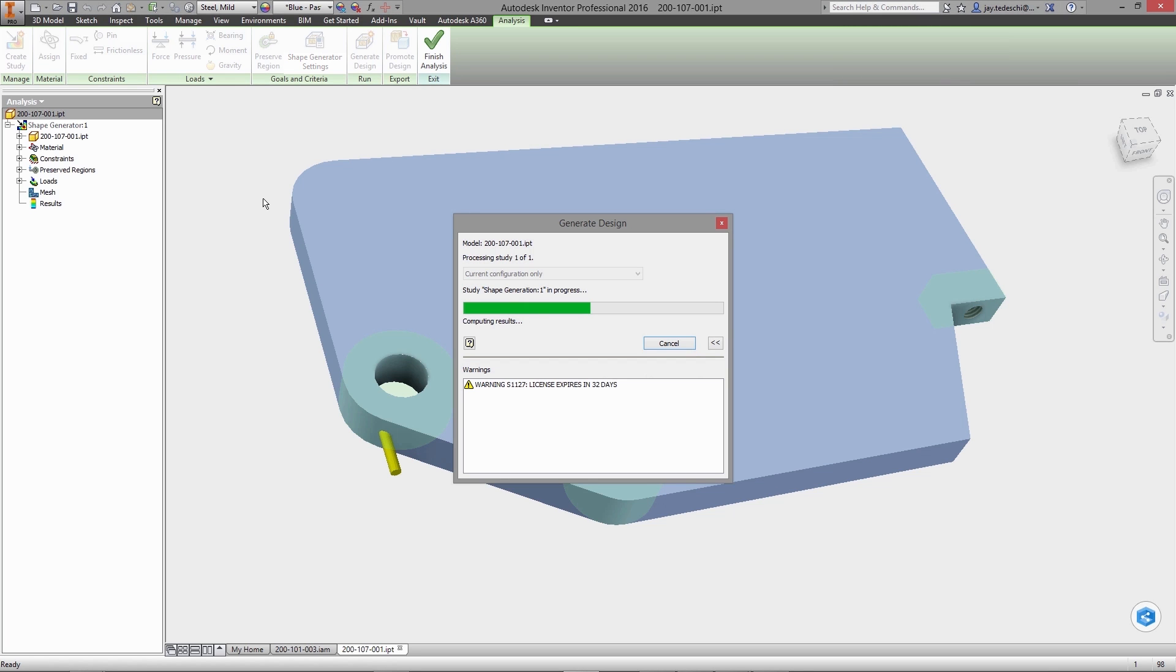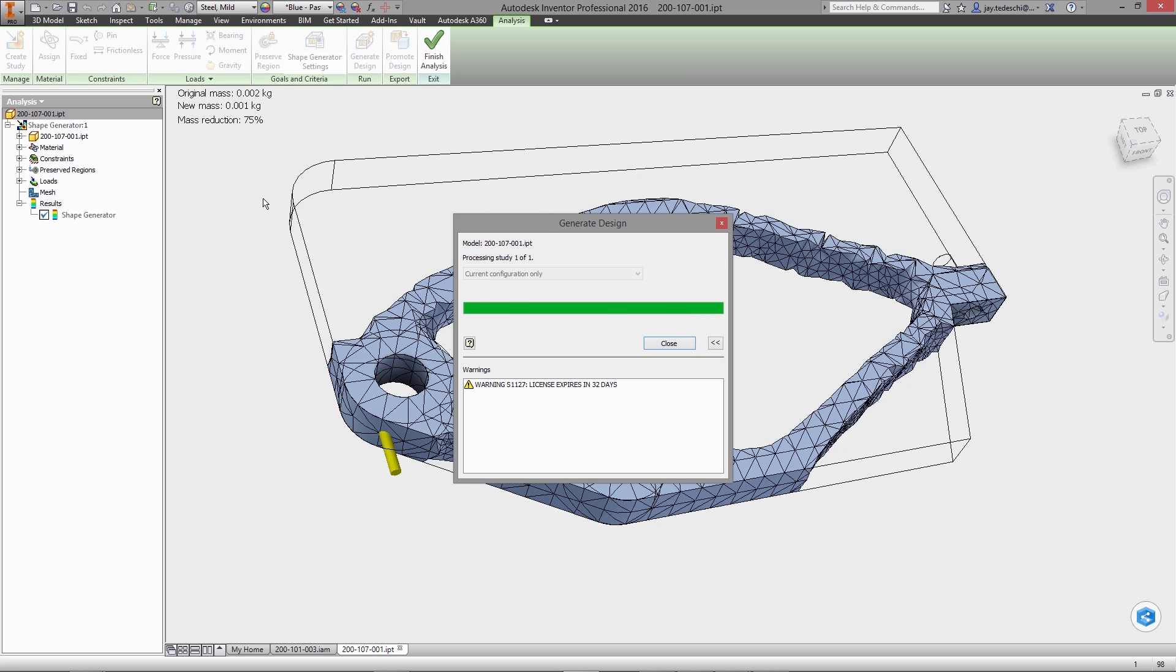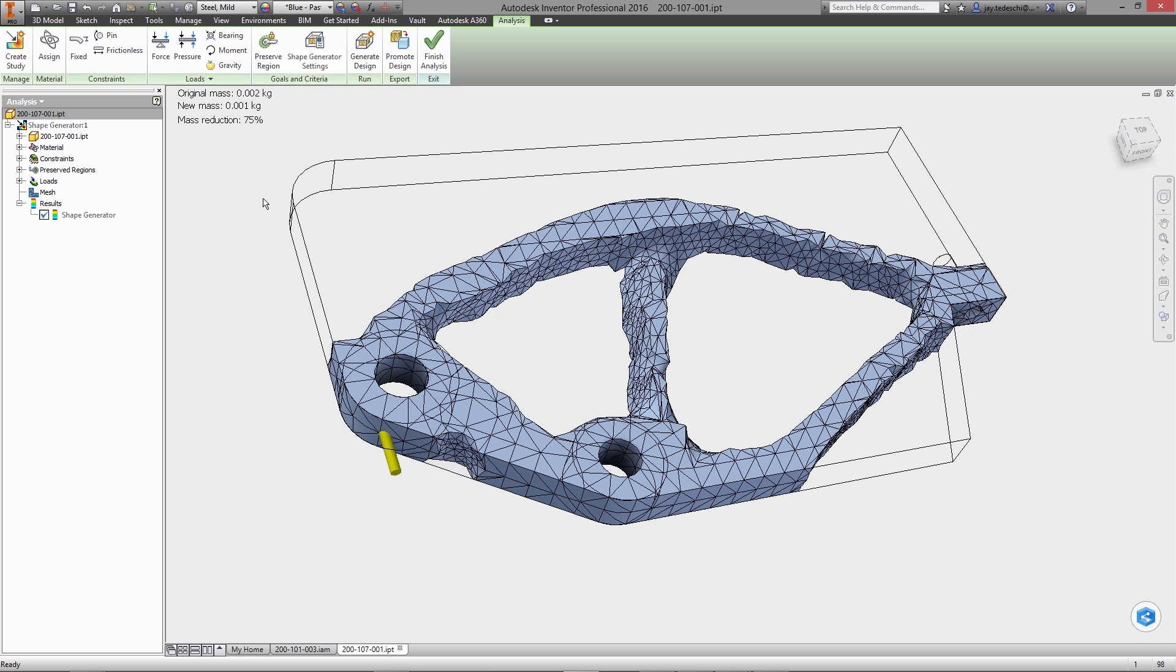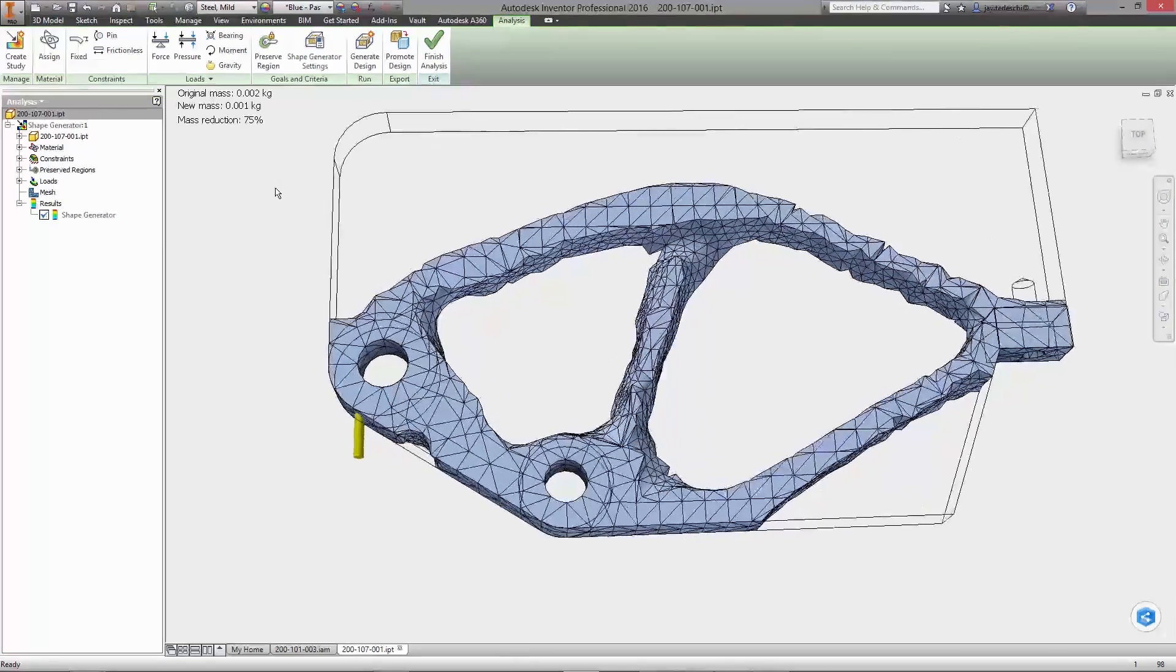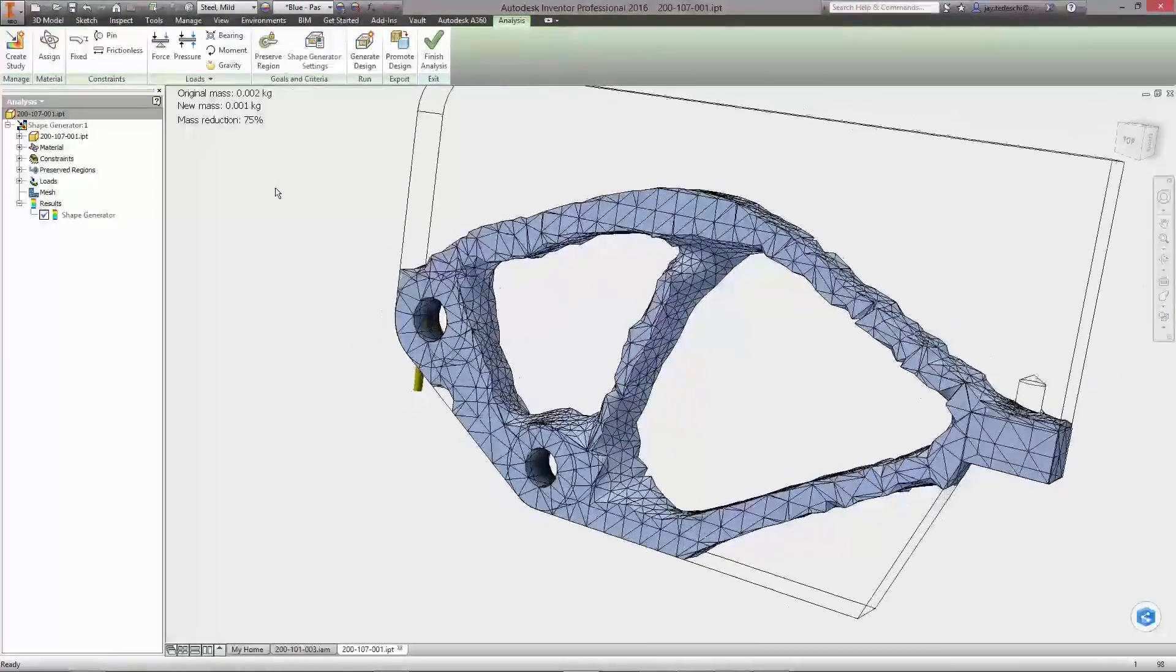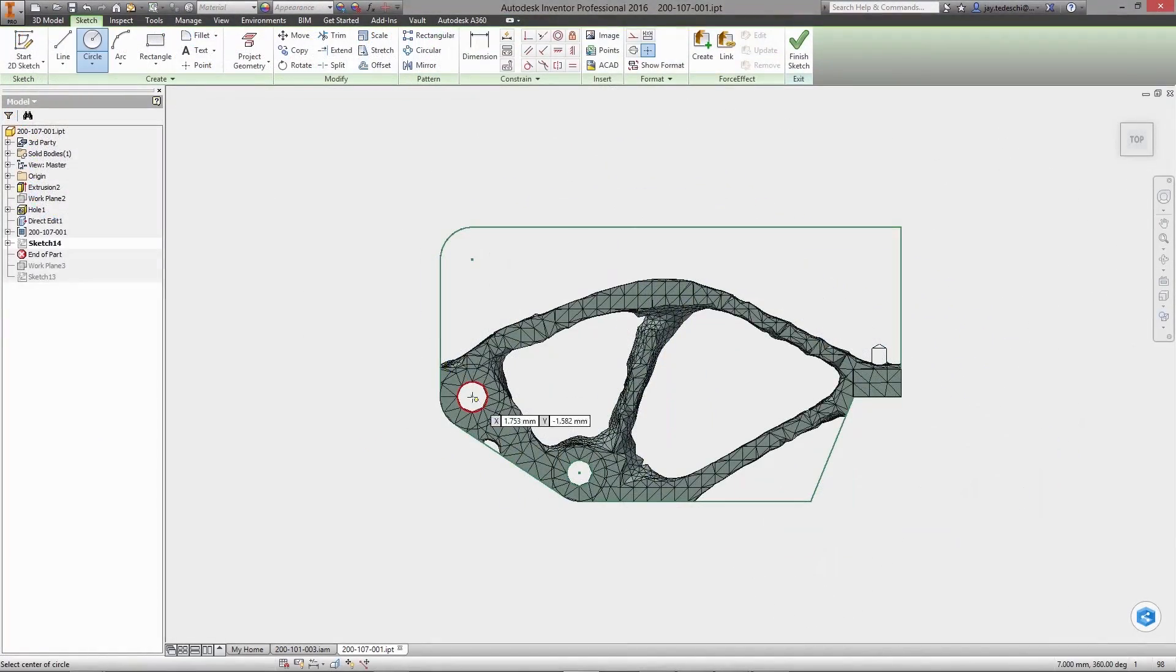This new technique promises to transform design productivity in ways not previously possible, as initial model shape is defined primarily by the demands of the physical environment that the part will operate in.